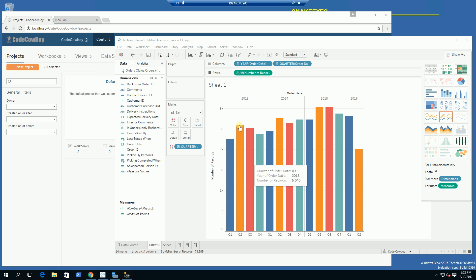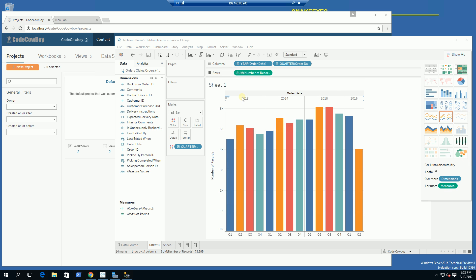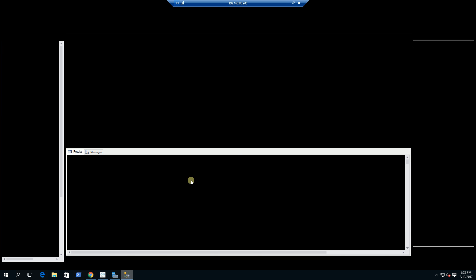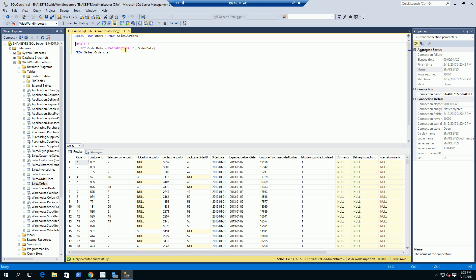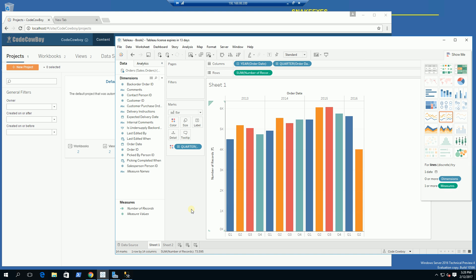As you can see here, I have a graph that is by year. Looking at the database, I am using a SQL Server database and I am doing it by order date. What I'm going to do is update the order date after I've posted this live data source.